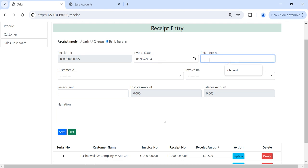By default it will bring the default date. Here the reference number, we can put any reference number or sales invoice number. Sorry, reference number for like bank transfer. So they will give us the bank transfer number, reference number, check number. So we can write here the check number. We can just write any number, like this number.